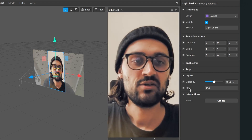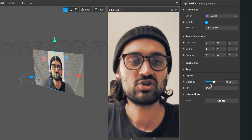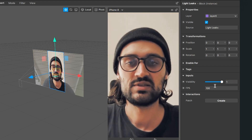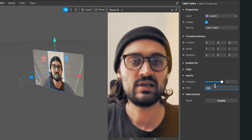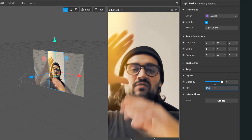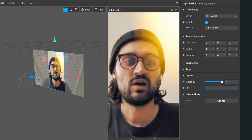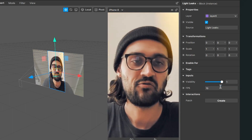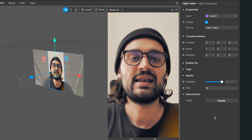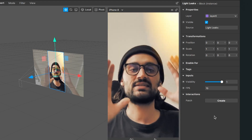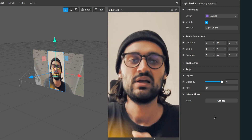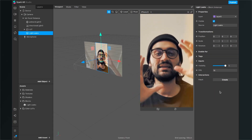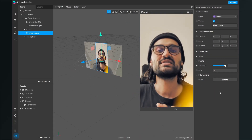You can also change the FPS of this block. Right now the light leaks are moving very fast, but if you lower the FPS to around 50, the light leaks become much slower.